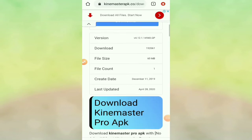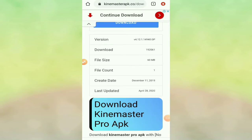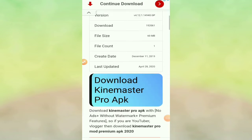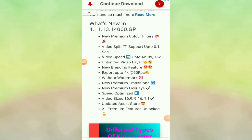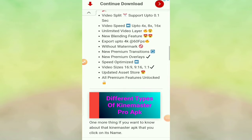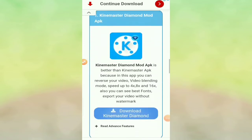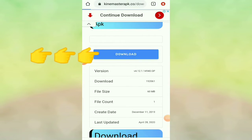There's a download button there along with the version info. Let's scroll down to see the features. The new features include new premium color filters, video split, video speed, unlimited video layers, and the export is up to 4K. Let's not delay — let's download the file.